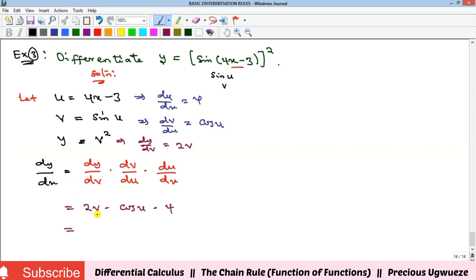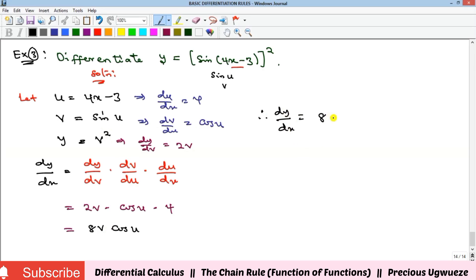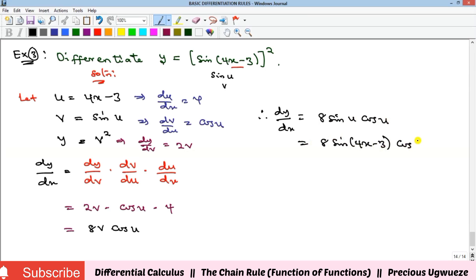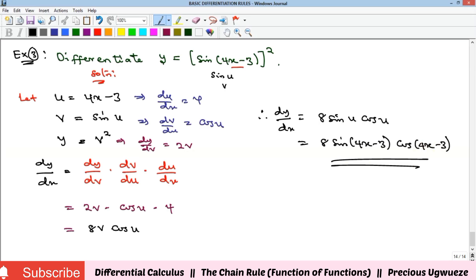Multiplying 2v by 4 gives 8v cos(u). Replacing v with sine(u), we get 8 sine(u) cos(u). Since u equals 4x minus 3, the final answer is 8 sin(4x−3) cos(4x−3).